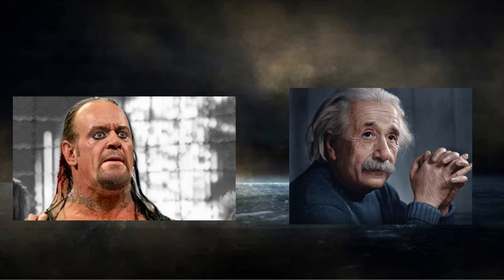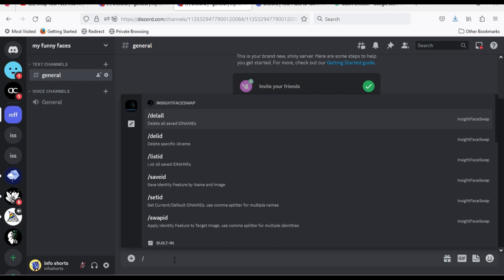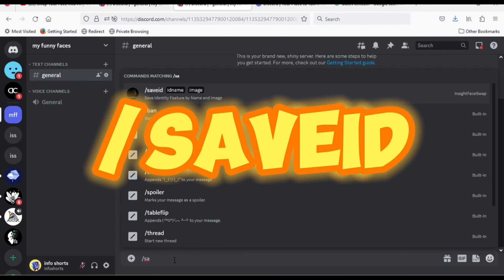In this example, I will add Undertaker face on Albert Einstein. Now type slash, then save ID.